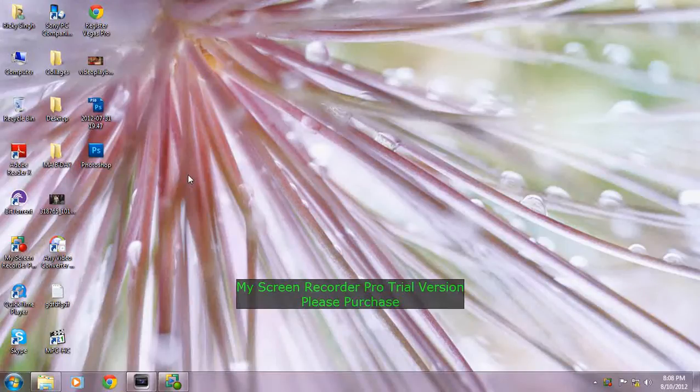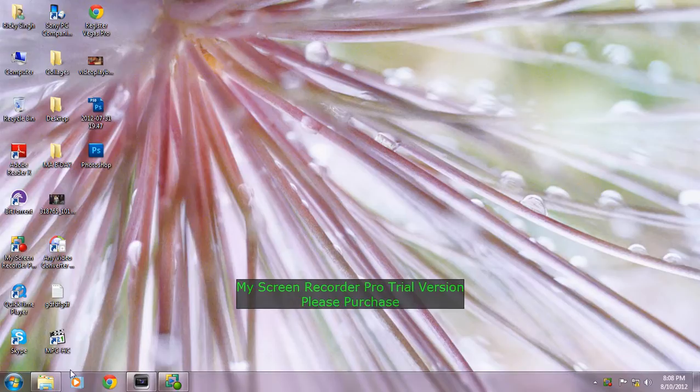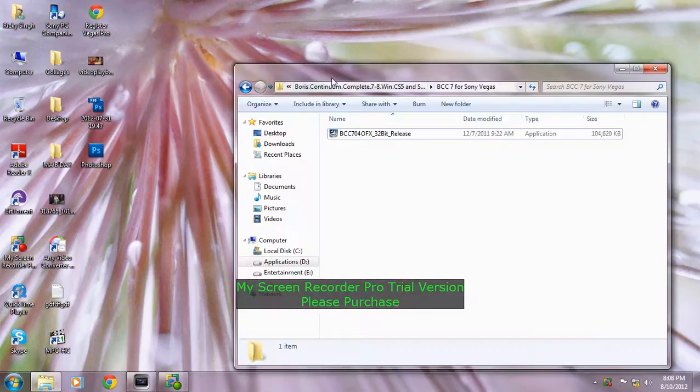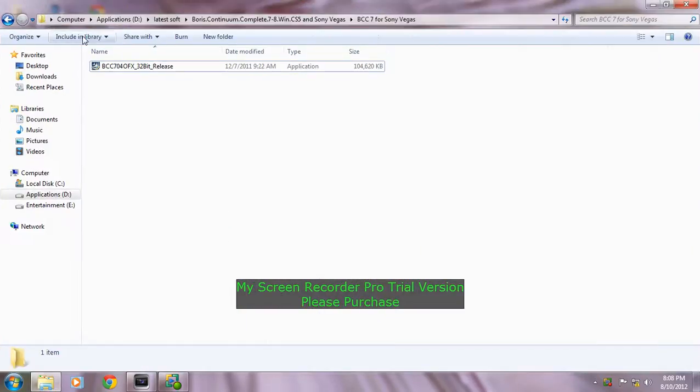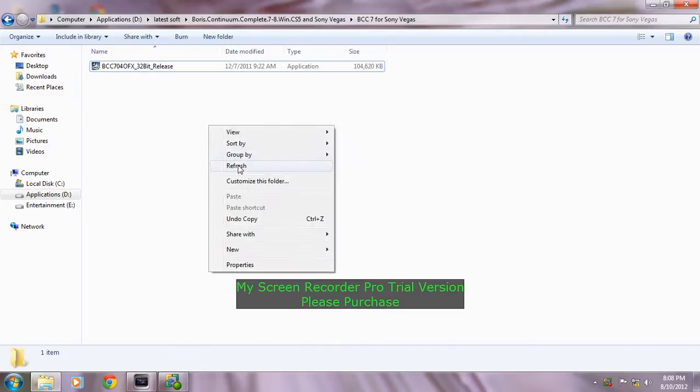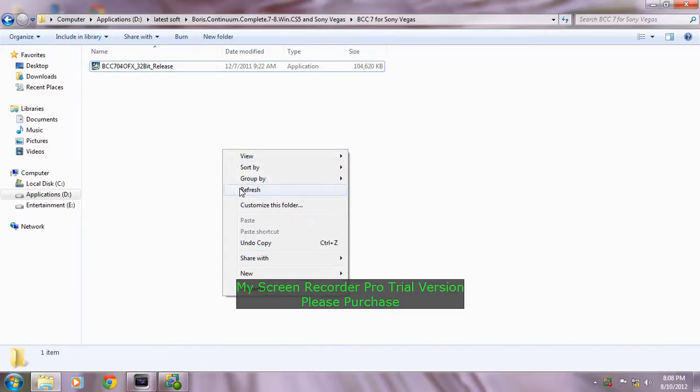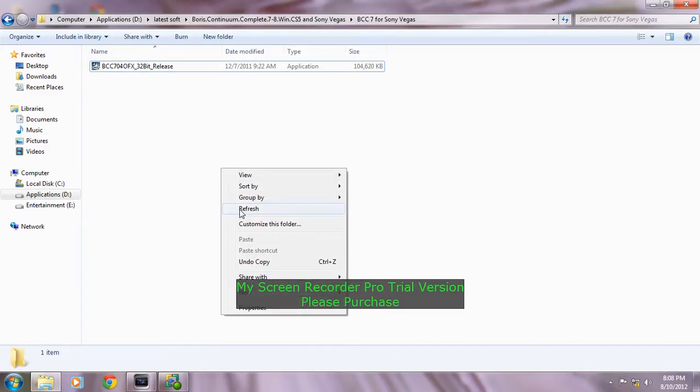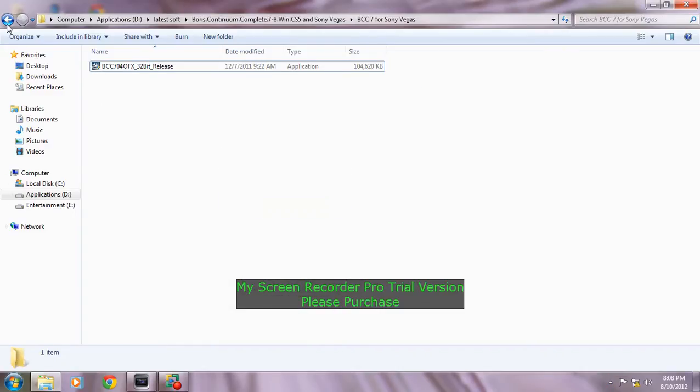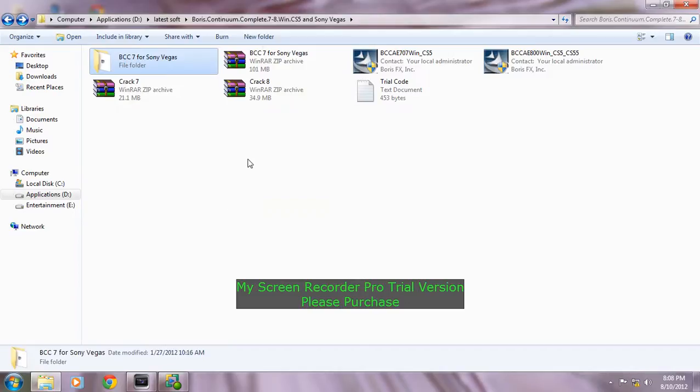Hello YouTube, this is Ricky Singh from channel Ricky Singh Productions. Today I'm going to show you how to use the Boris Continuum Complete 7 for Sony Vegas Pro 10.0. The link is in the description, download from there.